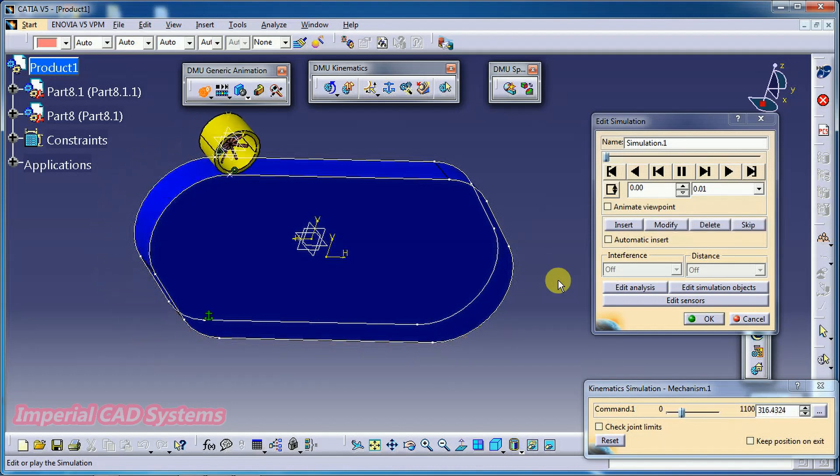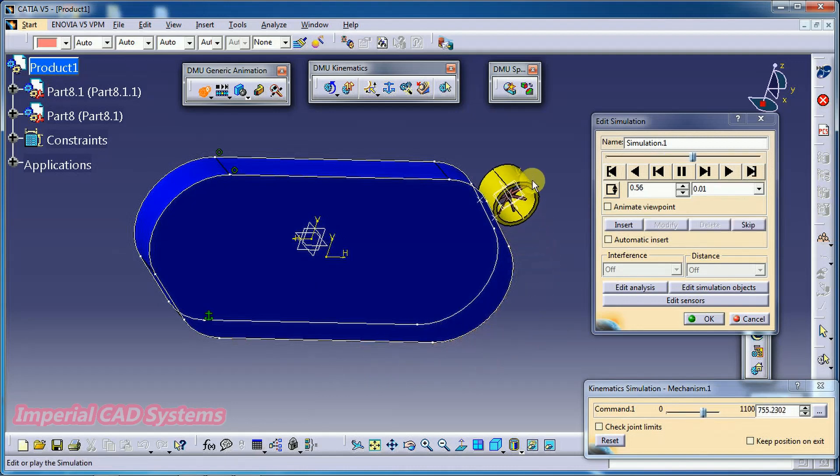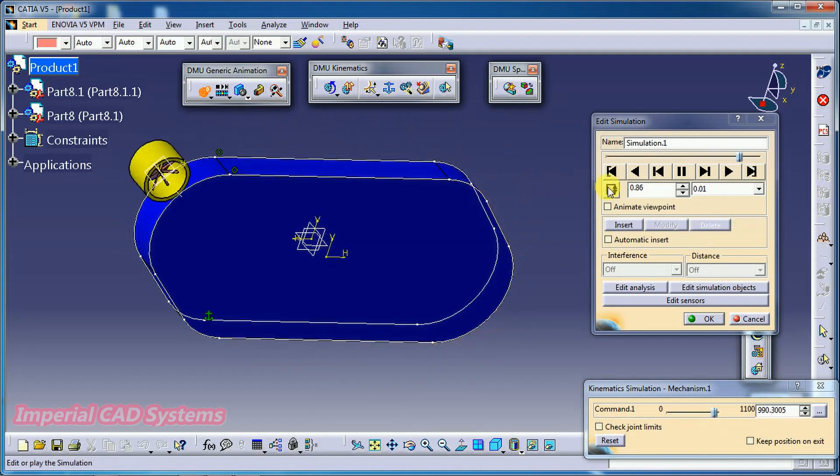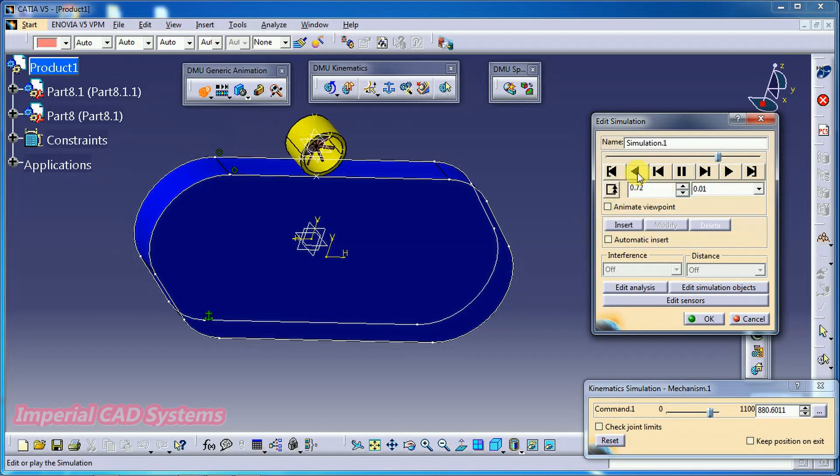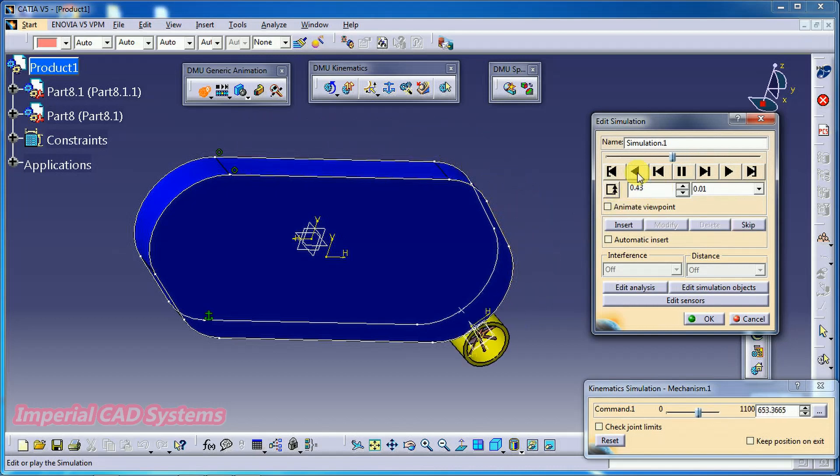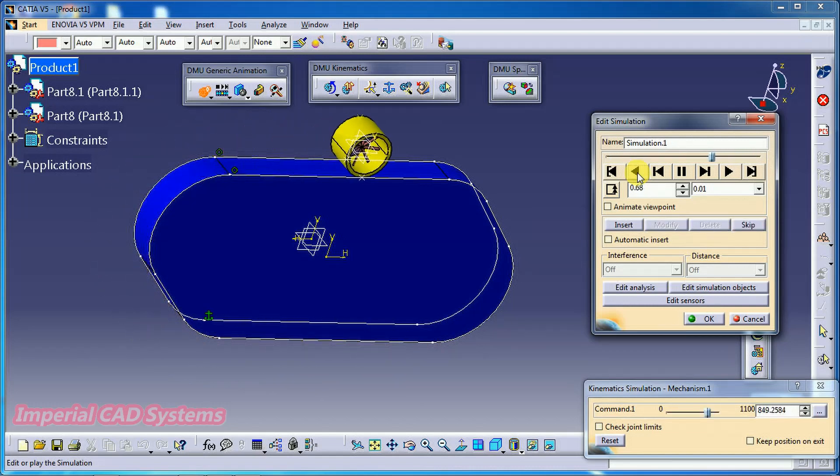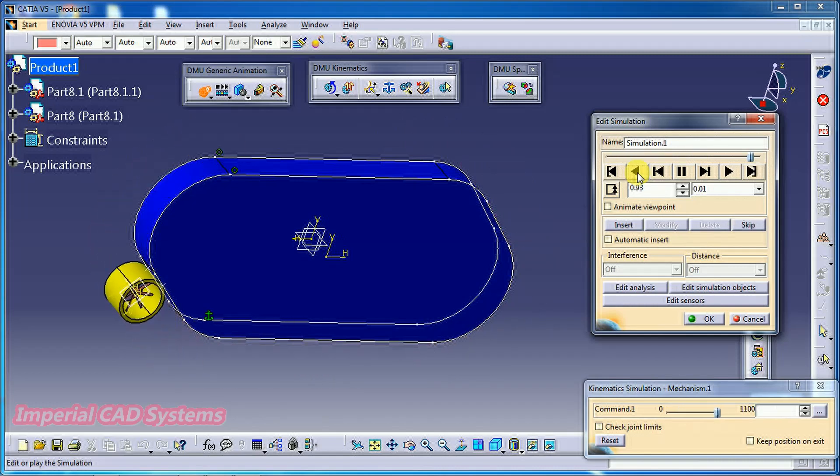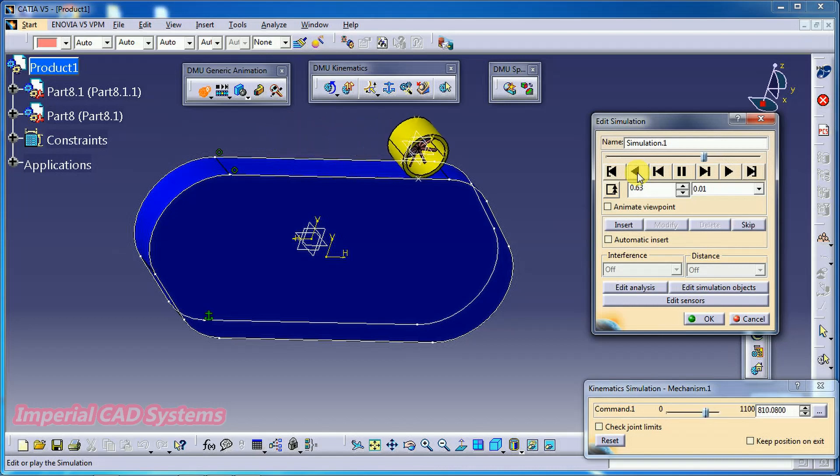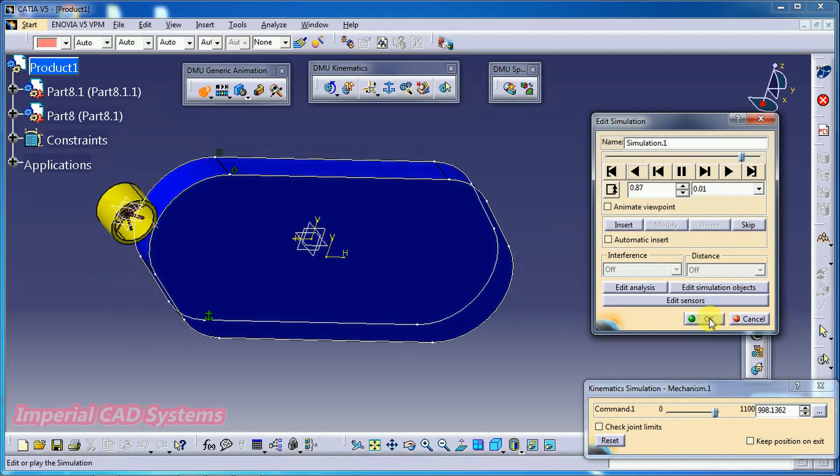If you don't want straight and reverse, if you want continuously slides along the part, then here I pause this. Select the third option. Change loop mode. Select that. Then play. It slides in only one direction. Then go for OK.